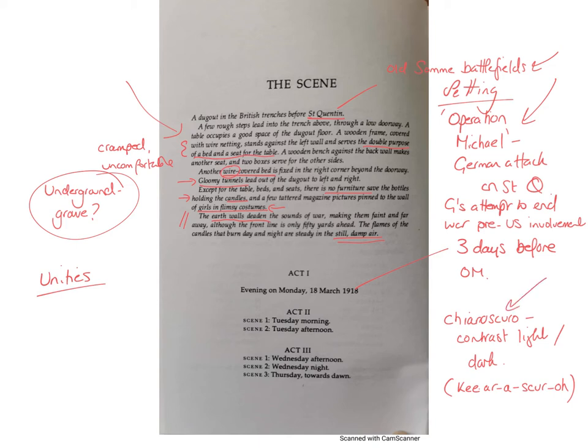There's a technique called chiaroscuro, which is a technical term for when light and dark contrast — you see it a lot in paintings. There's an argument that the contrast between the candles and the dark corners of the dugout is really showing the gloom, the stillness, and the ominous nature of everything.